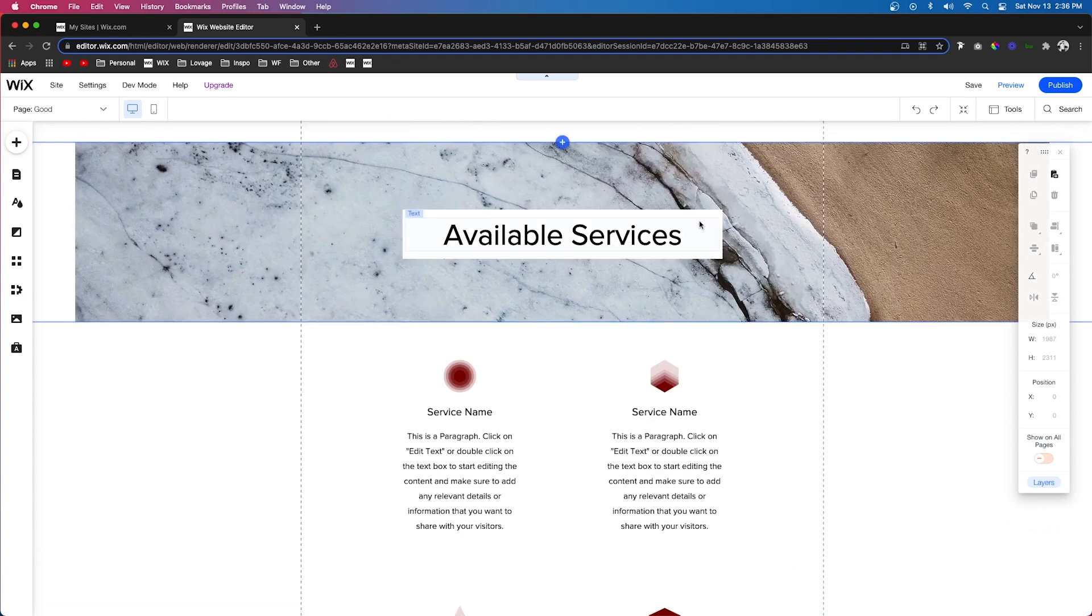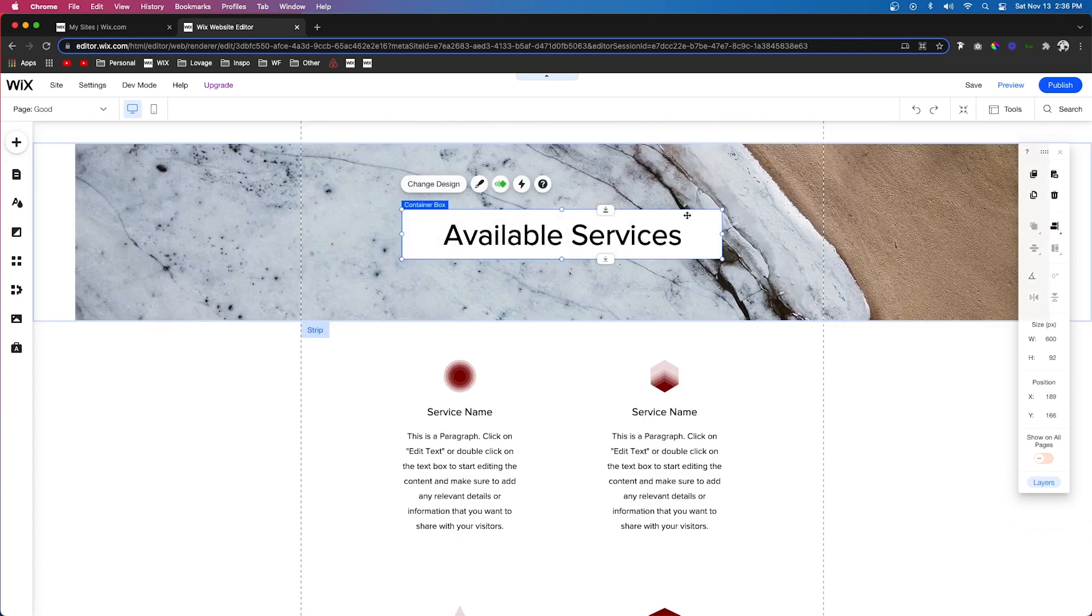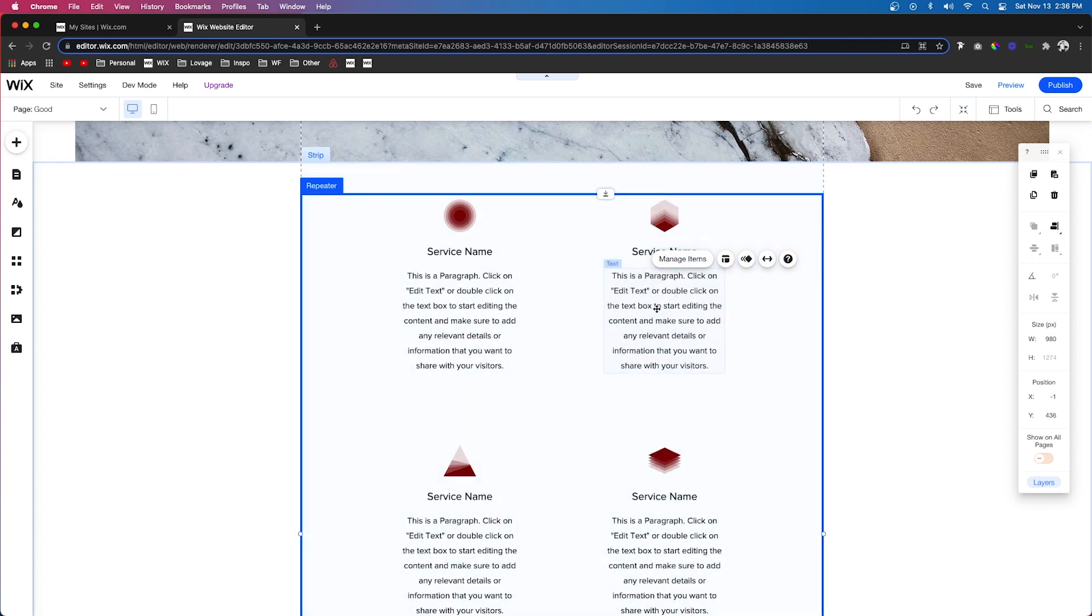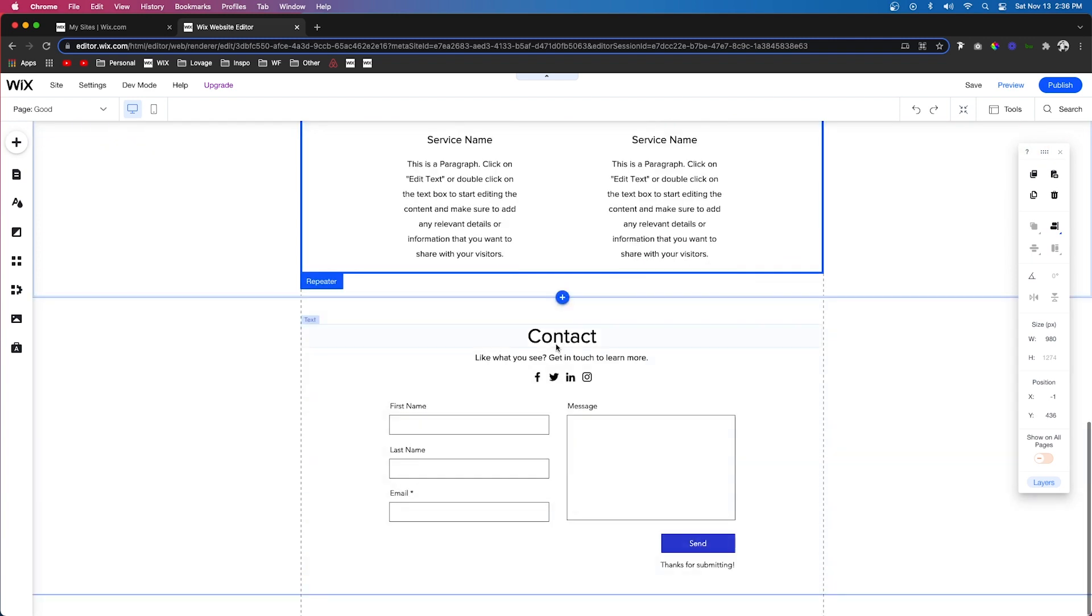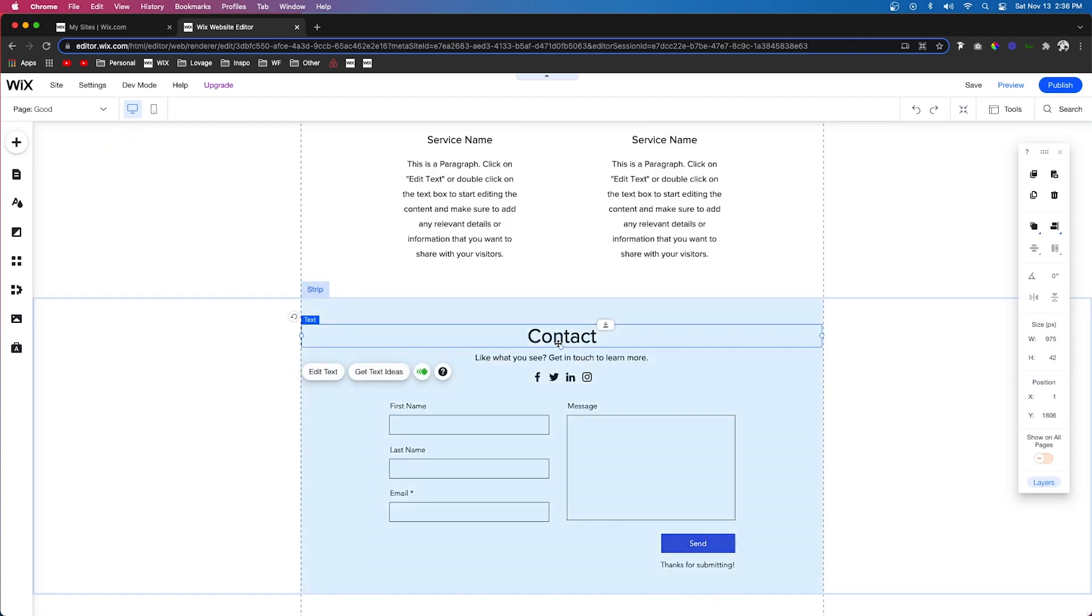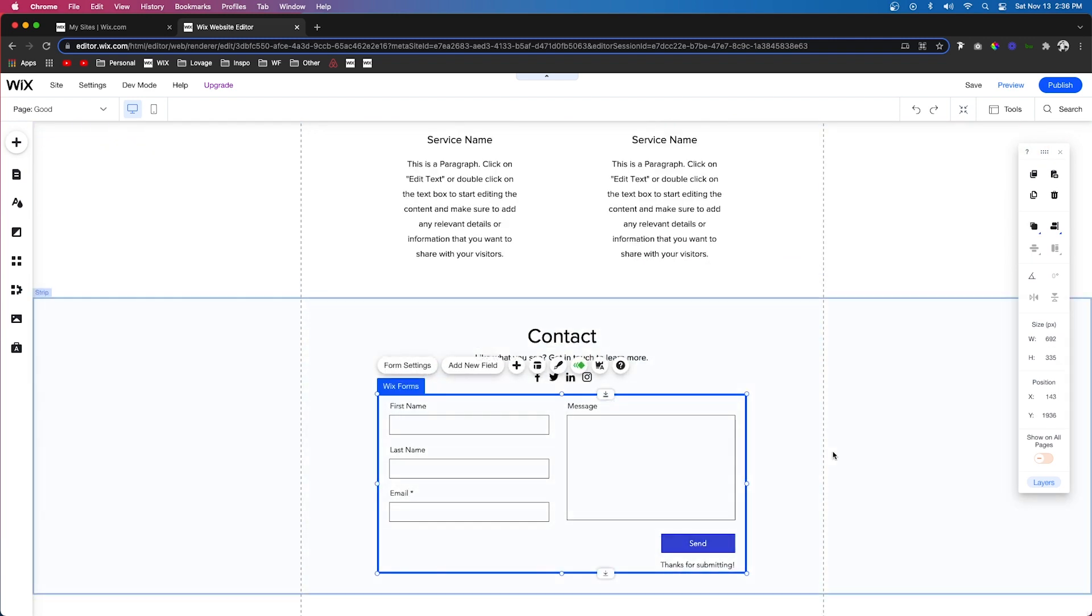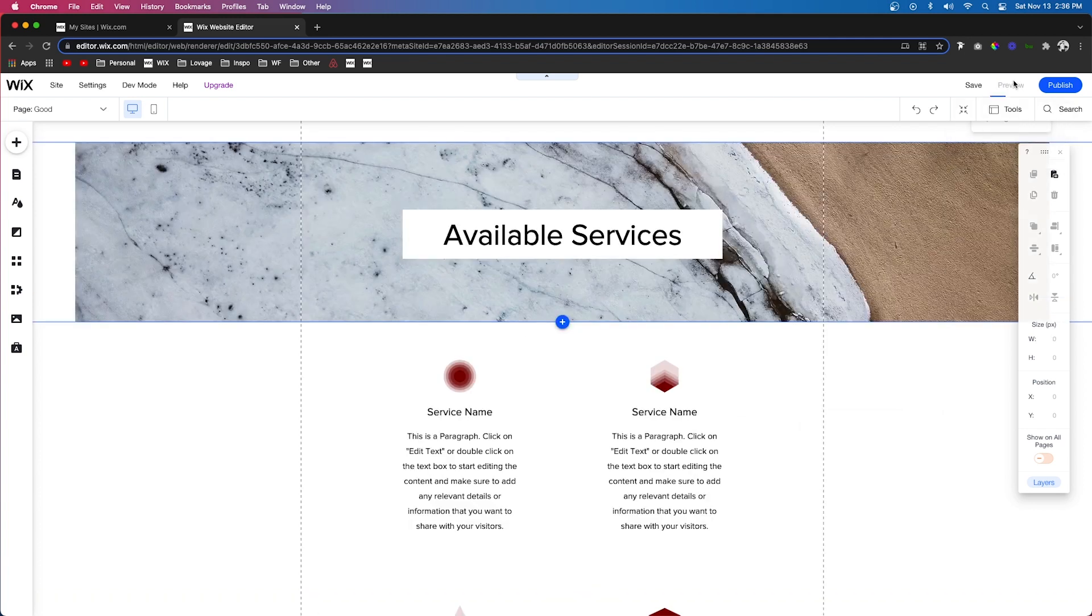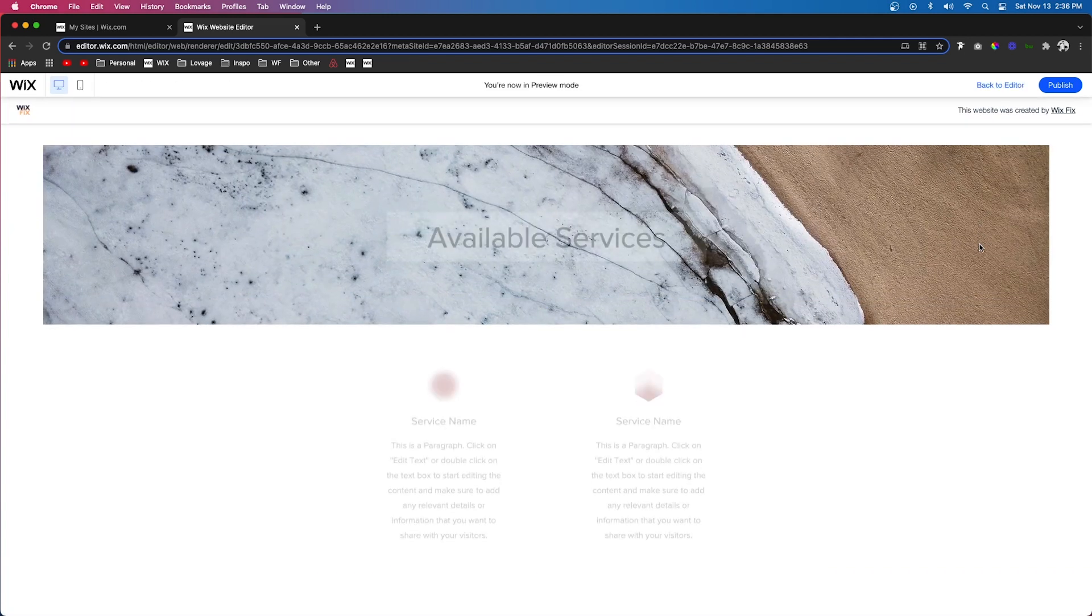And as you may have noticed, we used fade in here, we use float in here, we used fade in and float in. I would definitely say to keep your website not only professional but consistent, just use one to two different animations max on your website.